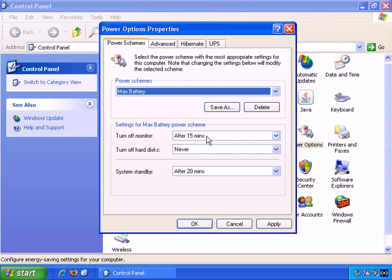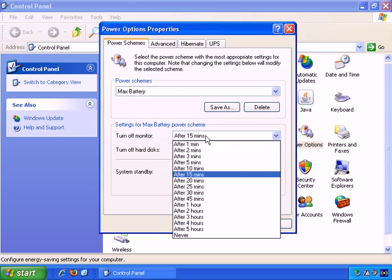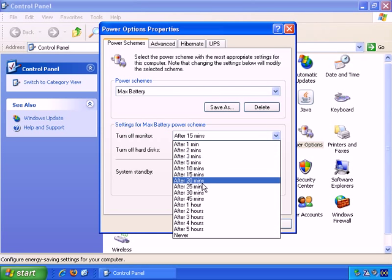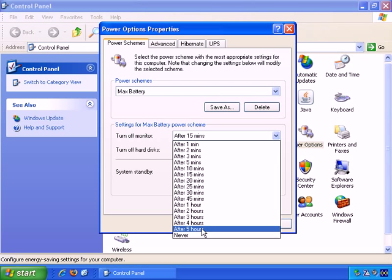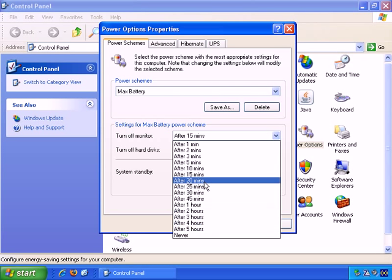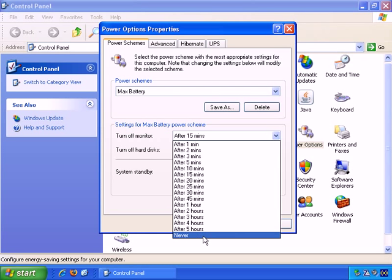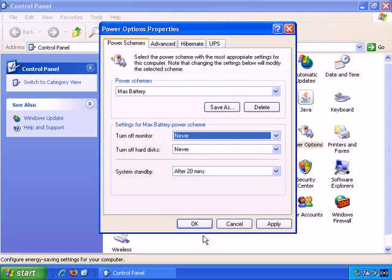so it effectively goes into standby, so you have a number of options here. If you wanted to never shut down your monitor automatically, you could choose never, or any of these other periods of time. I'm just going to stick with never for now.